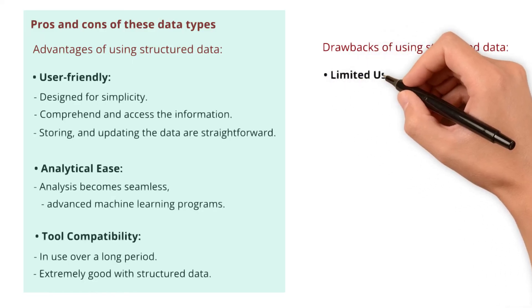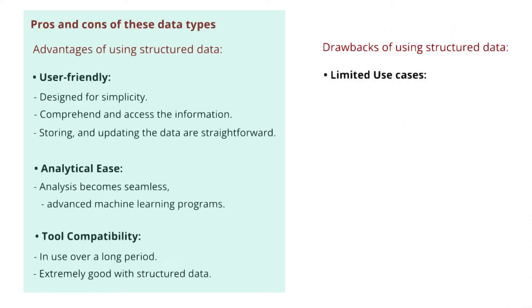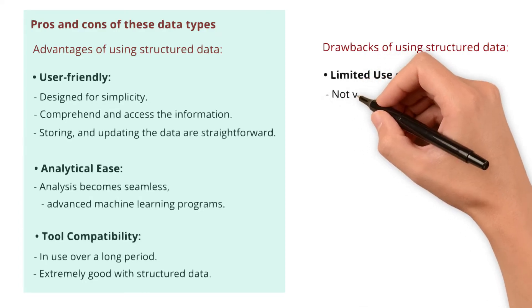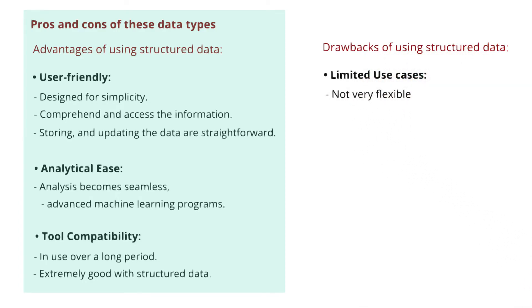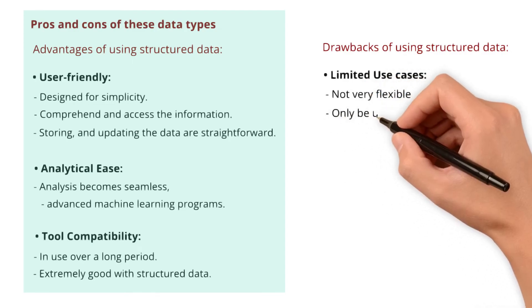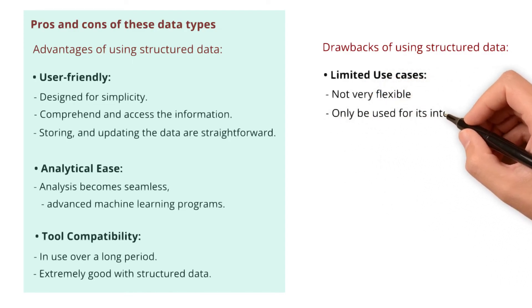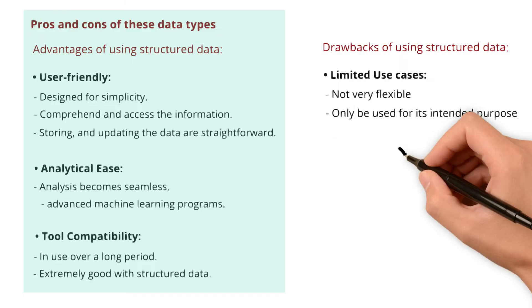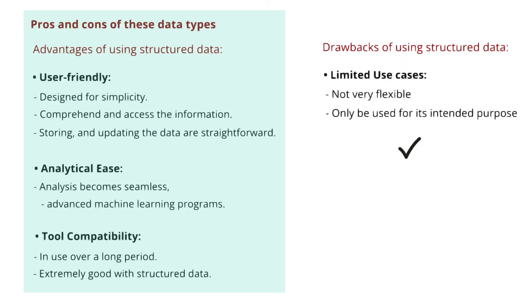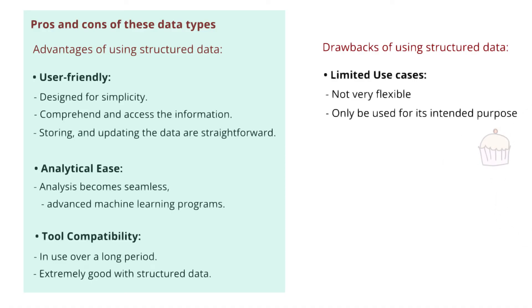Primarily limited use cases. While the structure facilitates faster analysis, it's not very flexible. This is because structured data can only be used for its intended purpose. Think of it like a recipe book. If you have a recipe for pancakes, it's great for making pancakes, but only for making pancakes. Not so useful if you want to bake a cake.